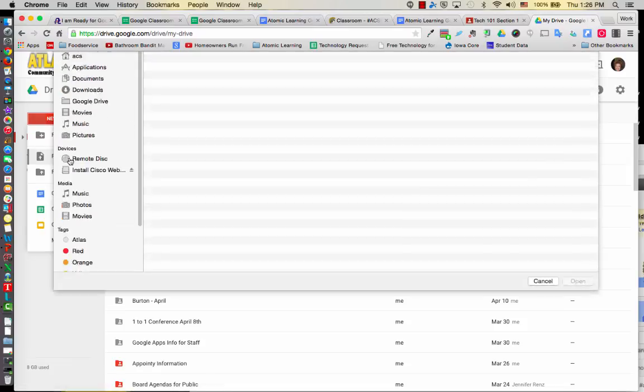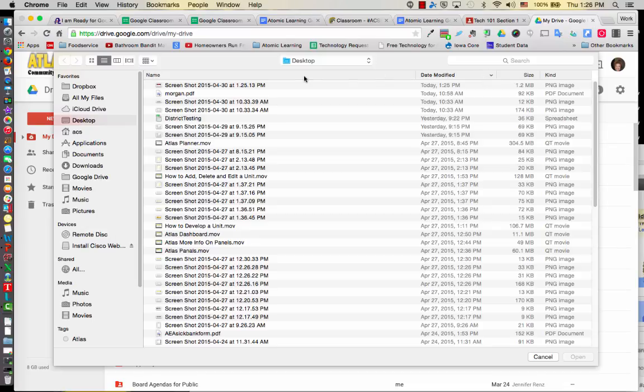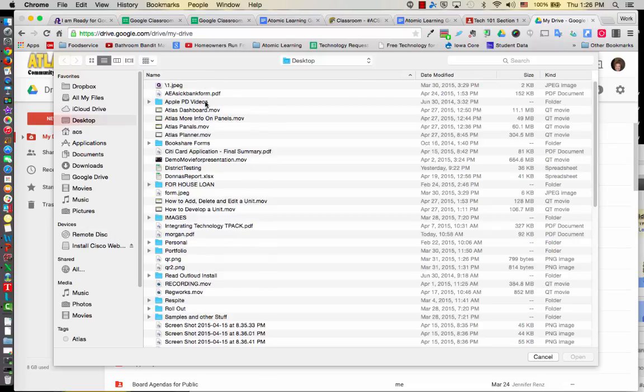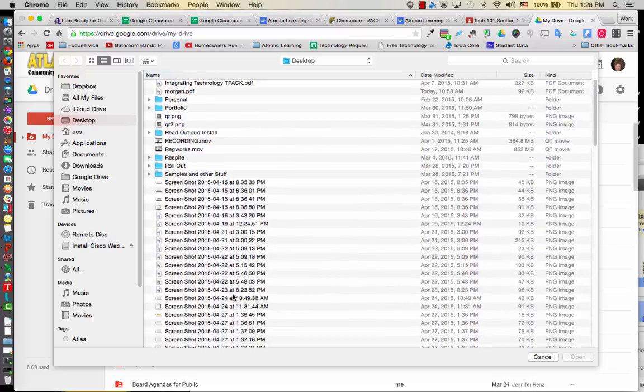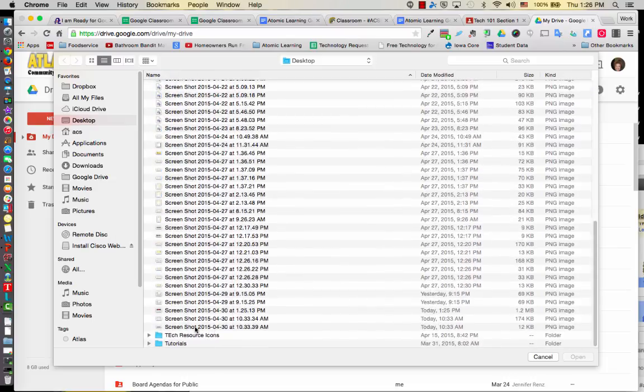When you take a screenshot, it automatically goes to your desktop. So some of you might have it sorted different on your desktop. Some of you, if I click on the name icon, it's probably sorted this way and it's going to be all the way down to the very bottom under screenshot and you'll look at the date and the time that it was selected.